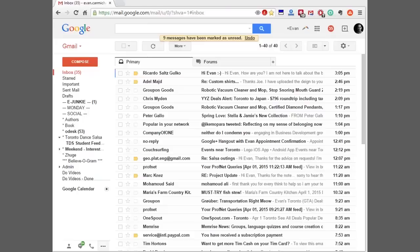If you're a Gmail user and you want to get more from the program, I'm going to share with you today my seven power tips to massively boost your productivity from Gmail. Hi, I'm Evan Carmichael. Welcome to another Technology Tuesday. I'm a huge Gmail user and I'm going to load up my Gmail so you can follow along with me as I explain the tips.